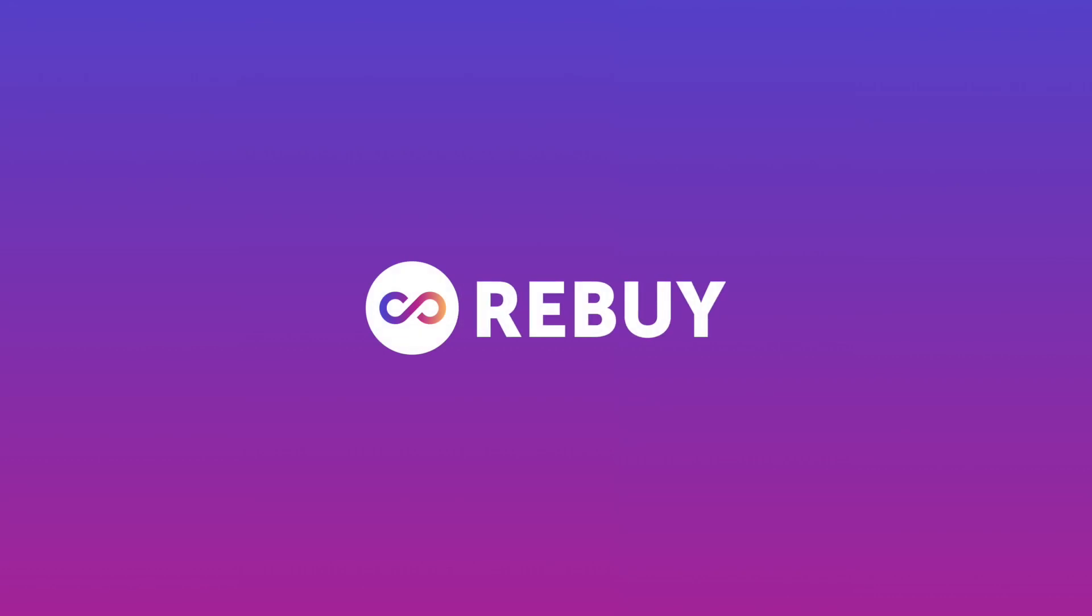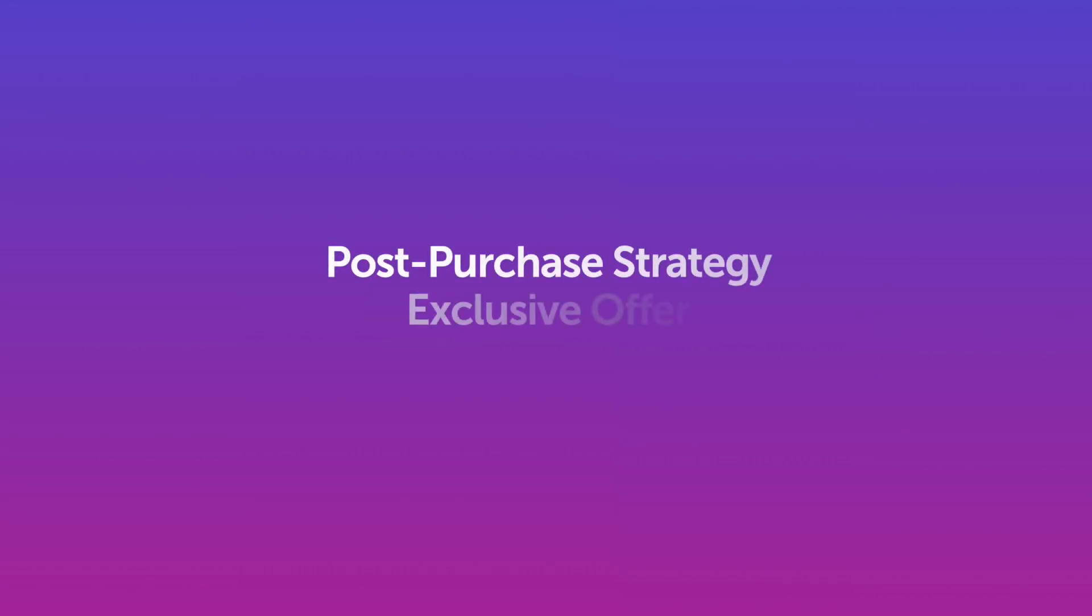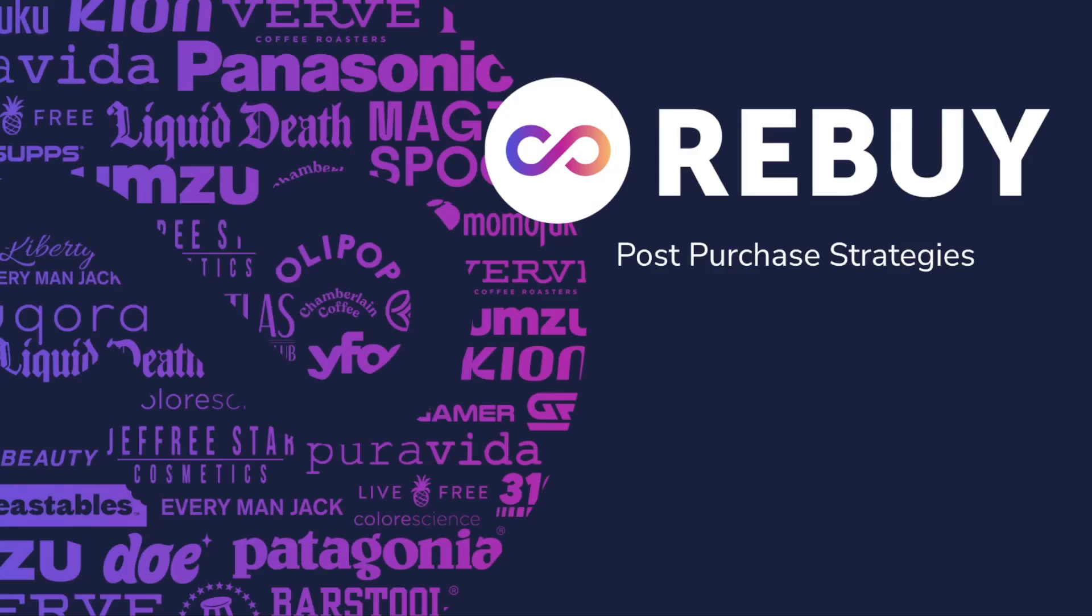Hi, everyone. Diana here from Rebuy, giving you a quick overview of a post-purchase strategy, which entails an exclusive offer. If you want to learn more about how to set up post-purchase, take a look at the video that will be linked below.